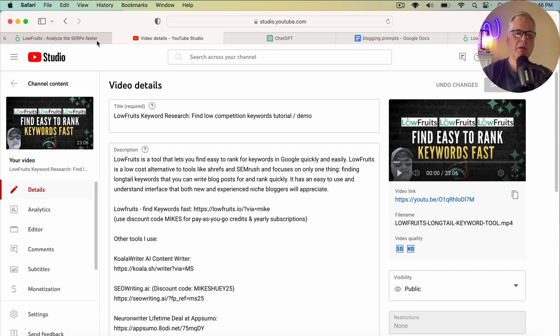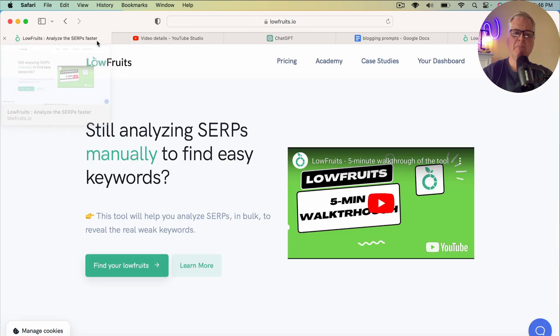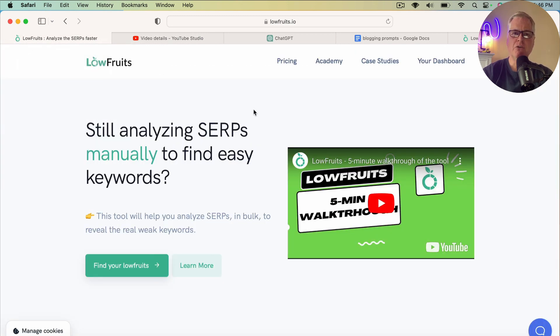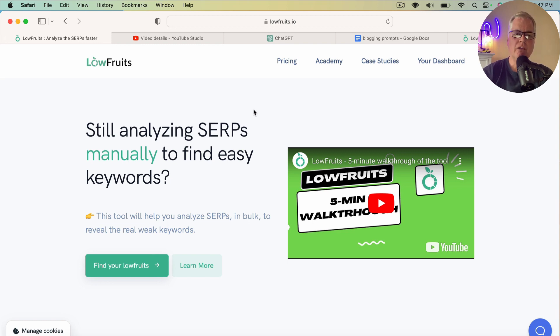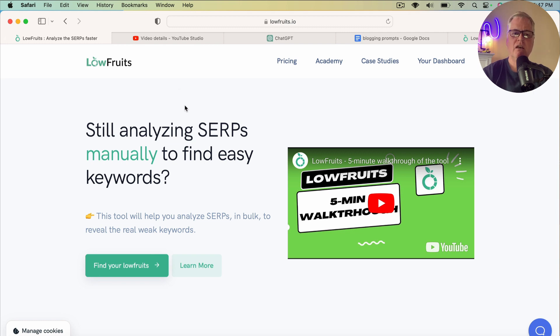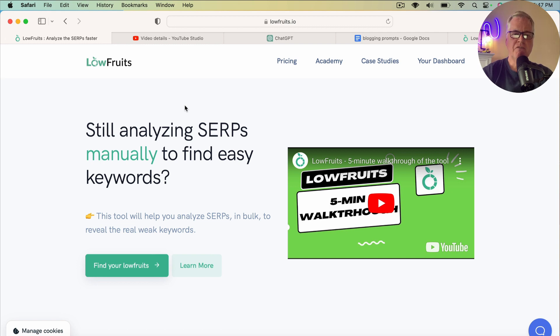One quick bit of housekeeping: I am a LowFruits affiliate. So if you do use the link in the video description and make a purchase, I will make a small commission. I also have a discount code there too. So the very first thing we're going to do in LowFruits is go to the dashboard.